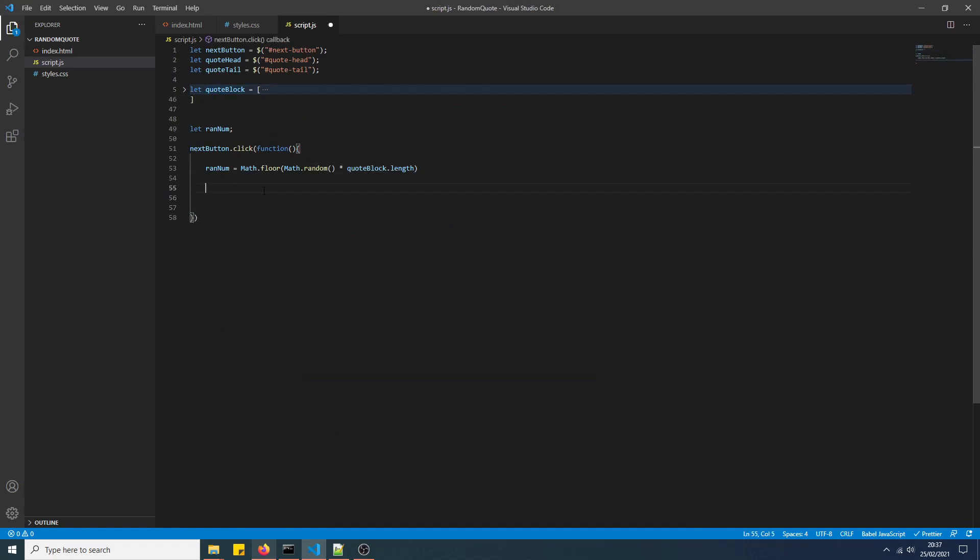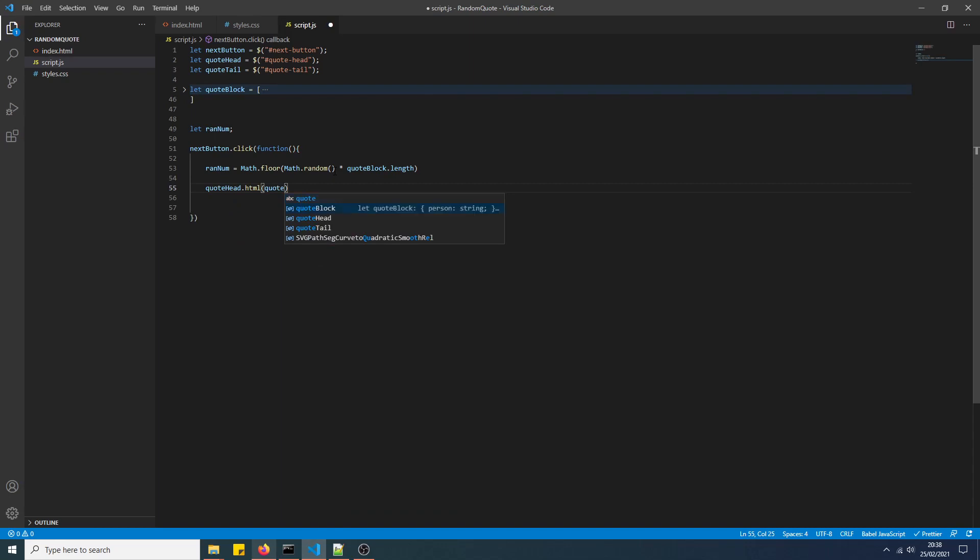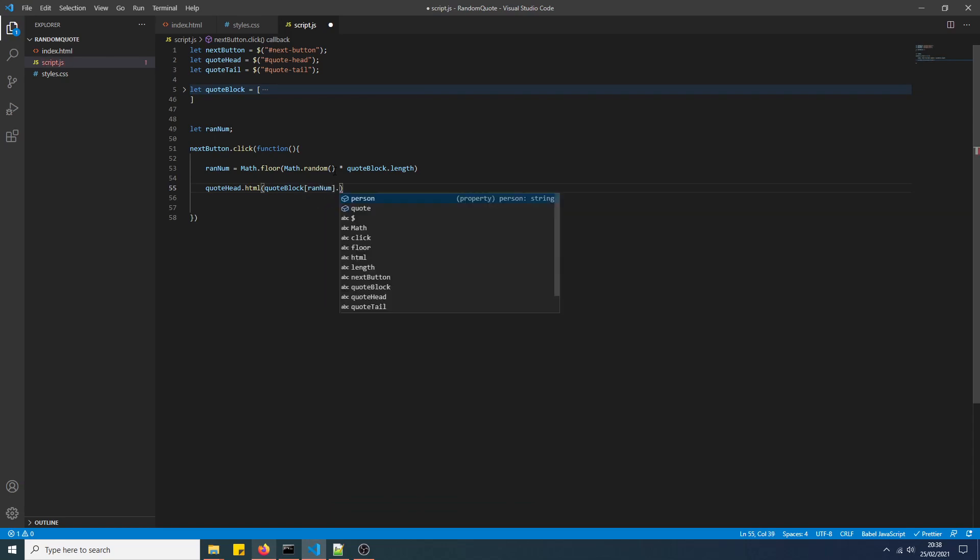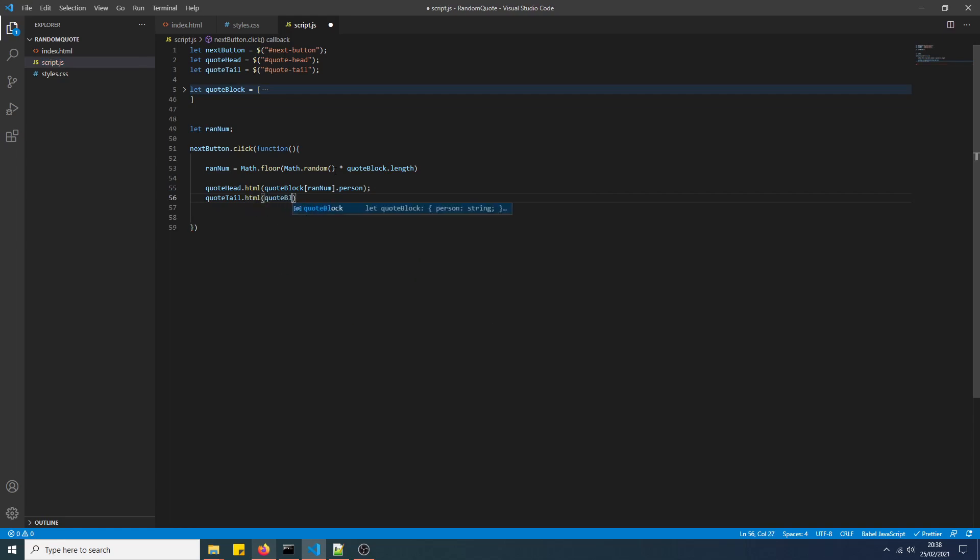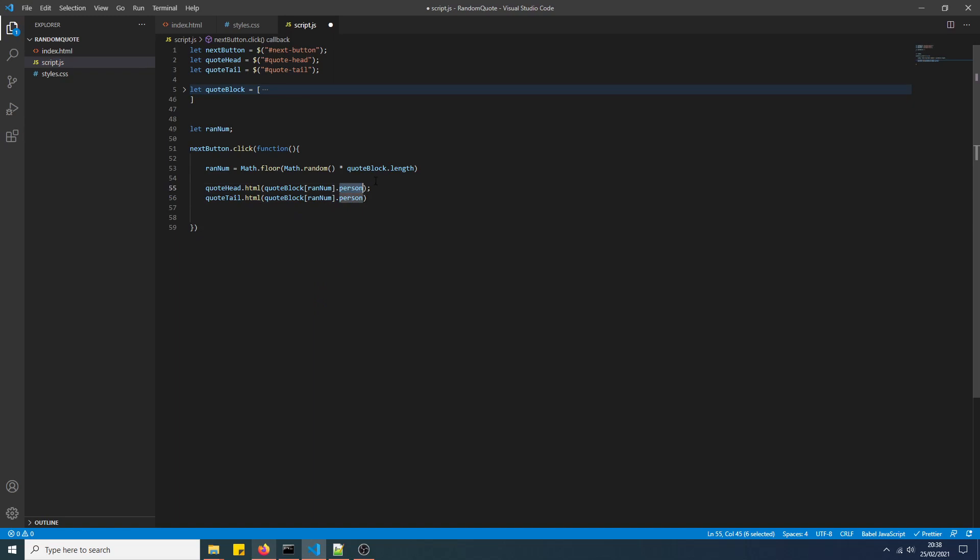Now to actually display the randomly generated quote. So we'll use quoteHead.html, quotesBlock, put the random number, the iterator, dot person, and then quoteTail.html. Not person, quote, there you go.